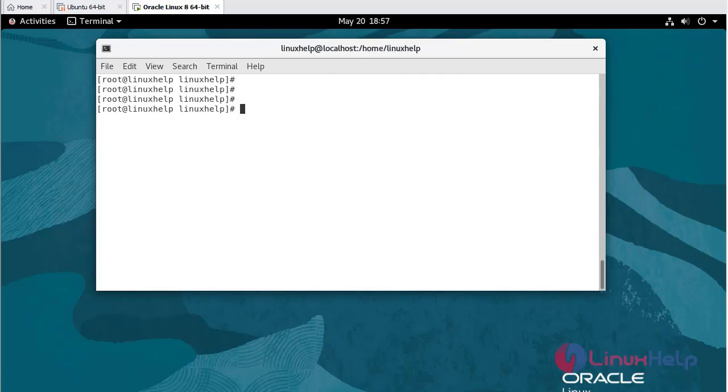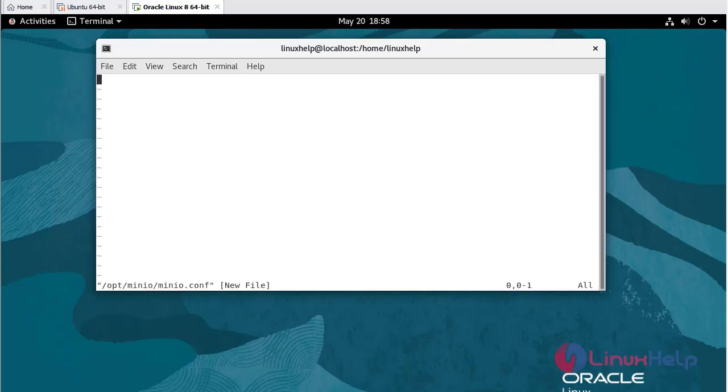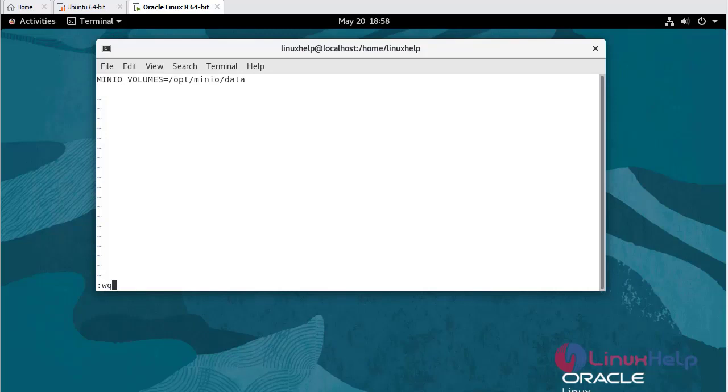Now I am going to create a MinIO configuration file using vim command: vim /minio/minio.conf. Insert the configuration. Write and quit.